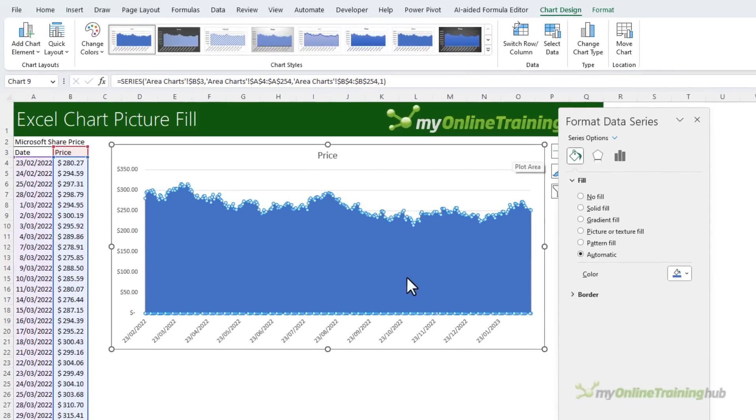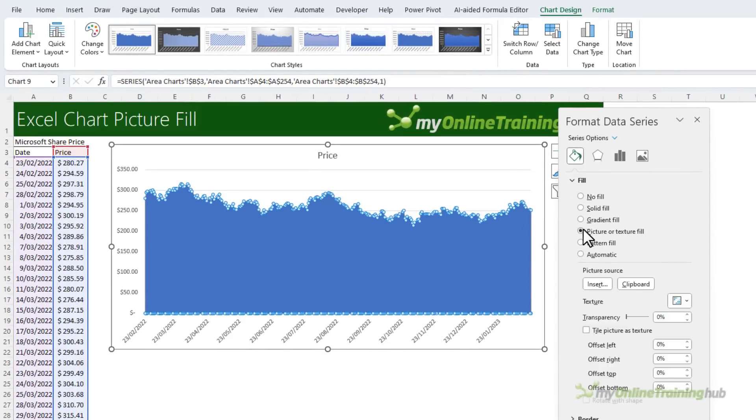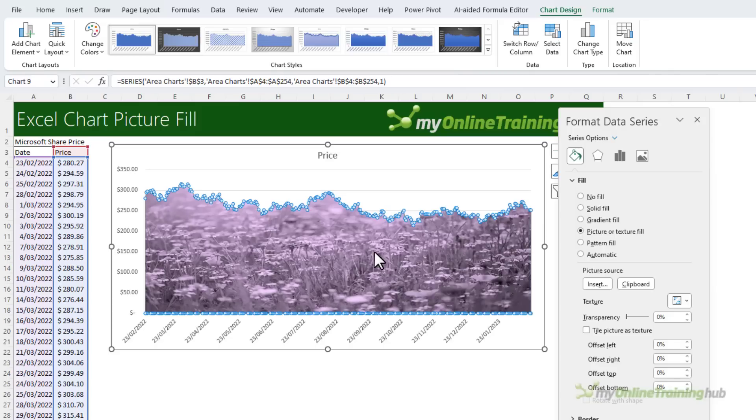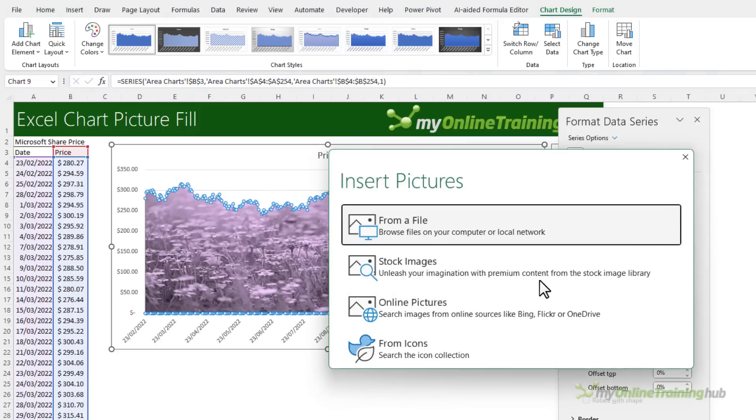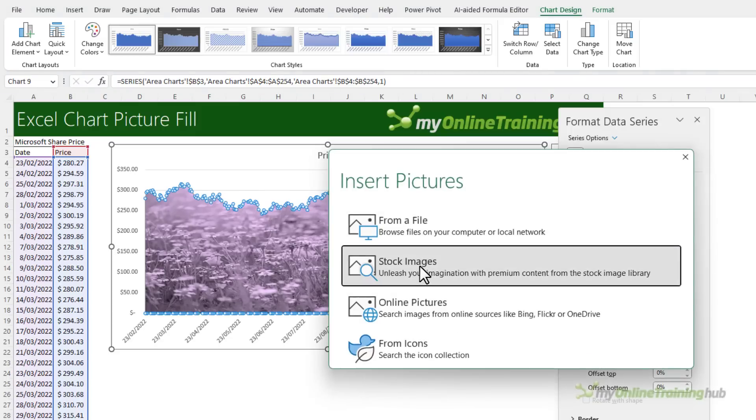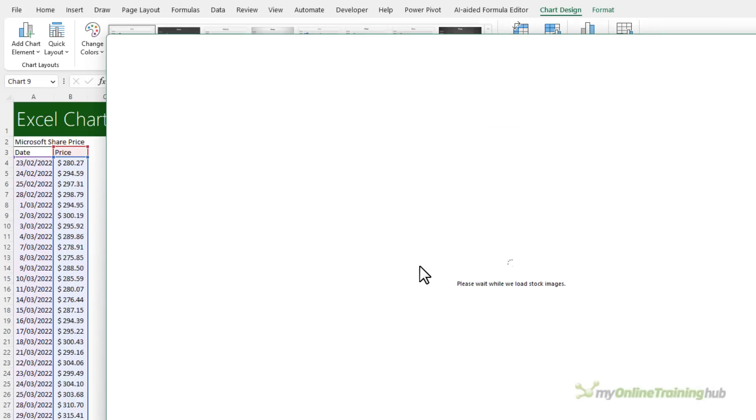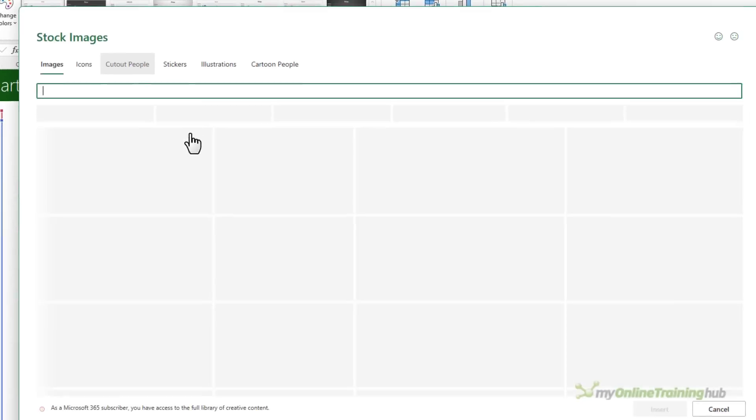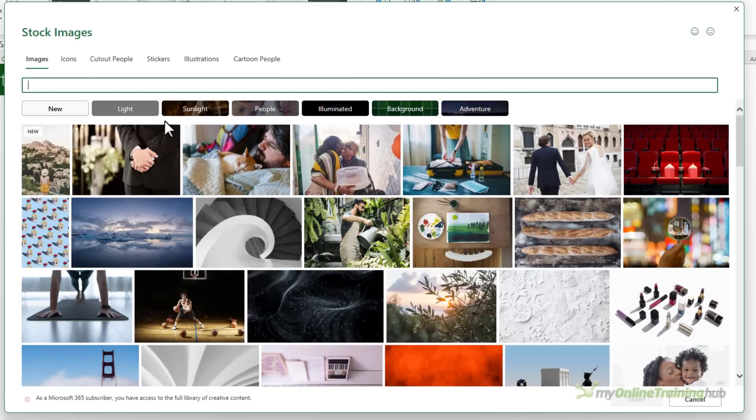To apply the picture, simply select the area and then on the Fill, Picture or Texture. Let's remember the one from my clipboard. I'm going to choose a different one, so let's go and find a stock image and we'll search for images related to computer.